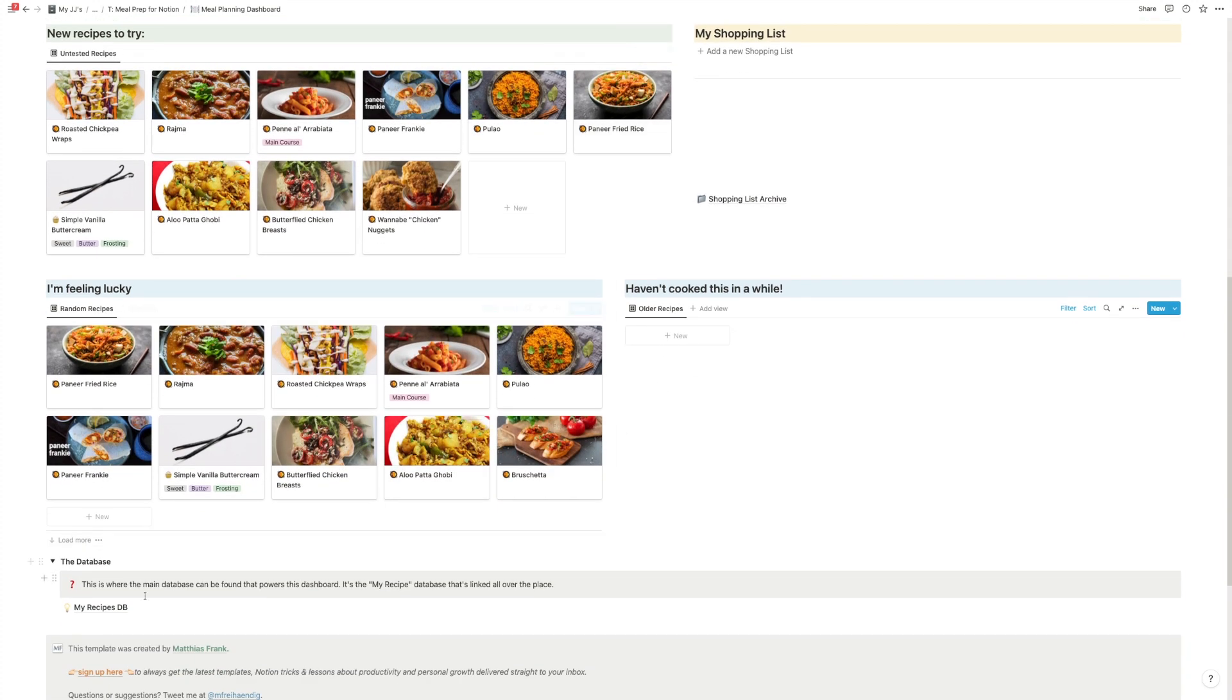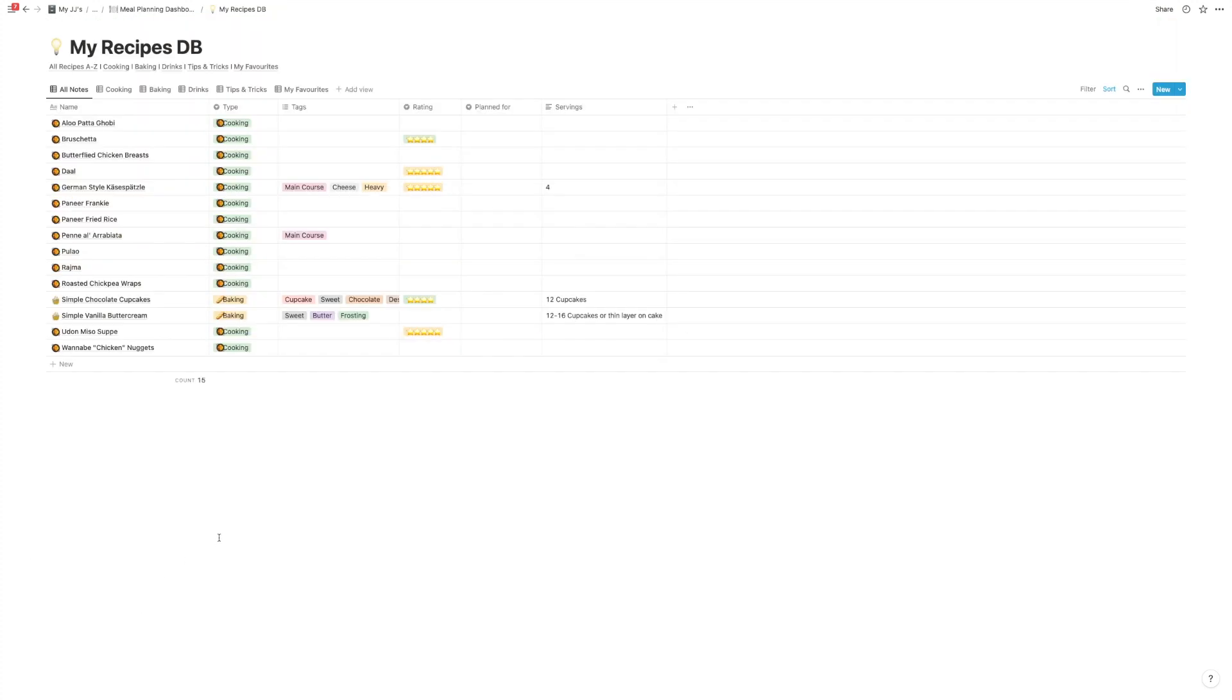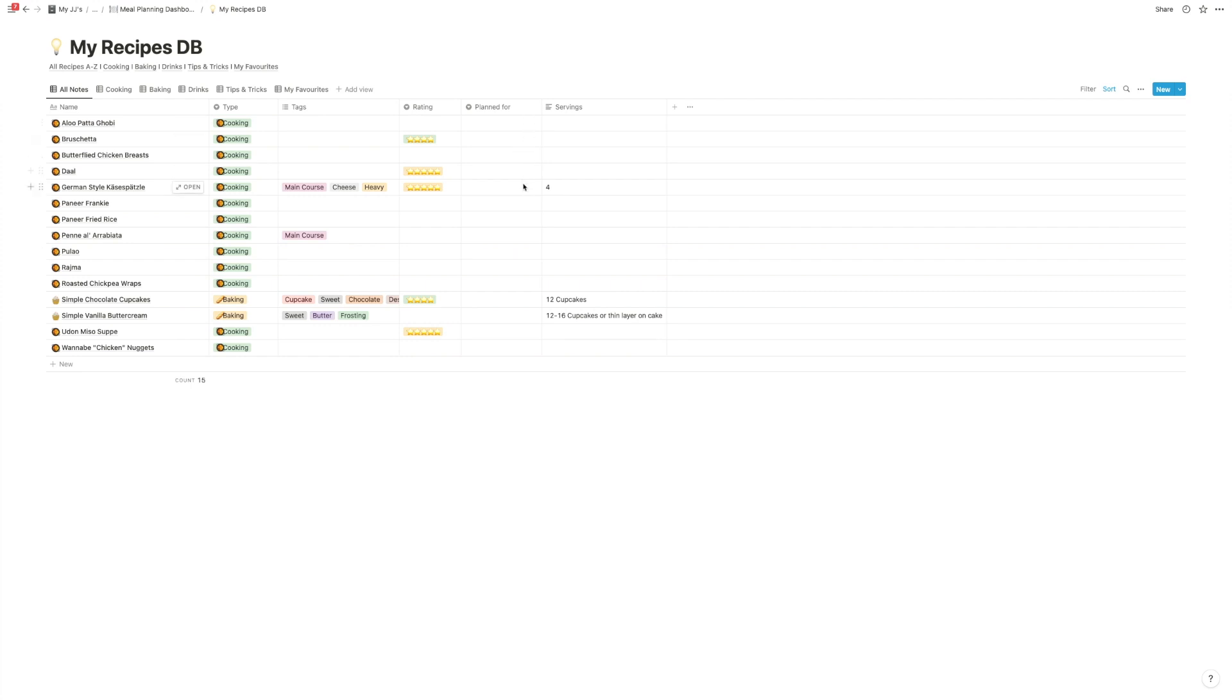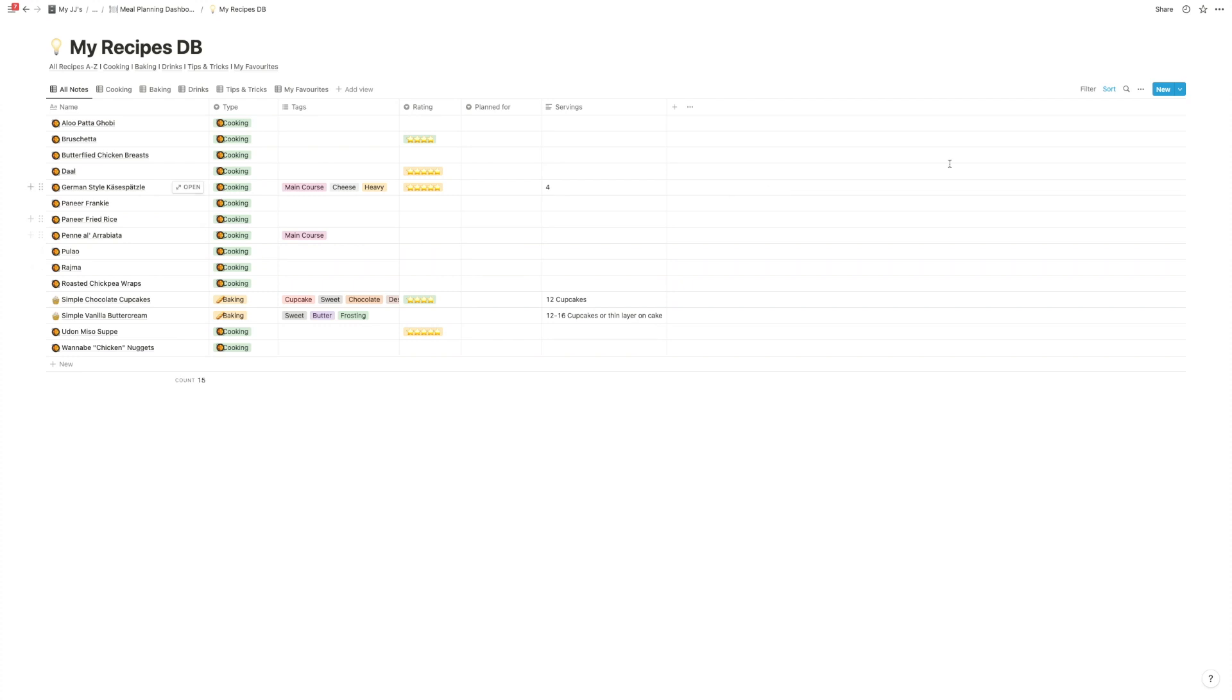And now let's take a quick look at the actual recipe database. So this is what powers the whole template. As you can see, it's fairly simple. You have the recipe name, you have a type, you can add tags to further sort them, a rating, the plan for properties that powers this nice Kanban view. And then you can write down the servings to remember how big that recipe is. And obviously a few views for different types and you can add a lot more. So that's basically it. Now I just have to show you how to add a new recipe.